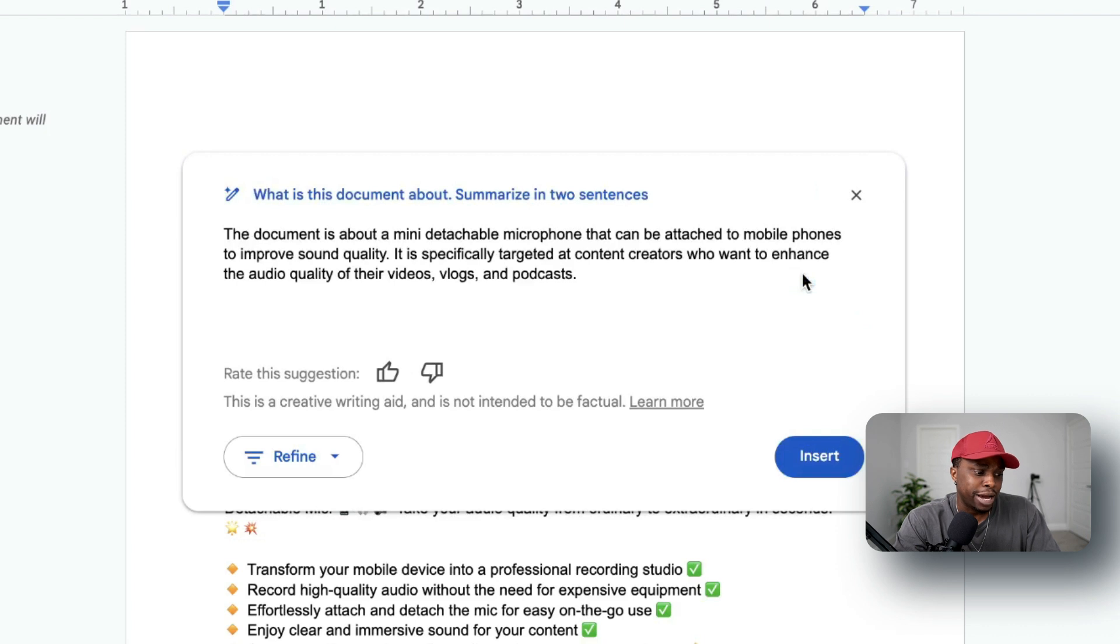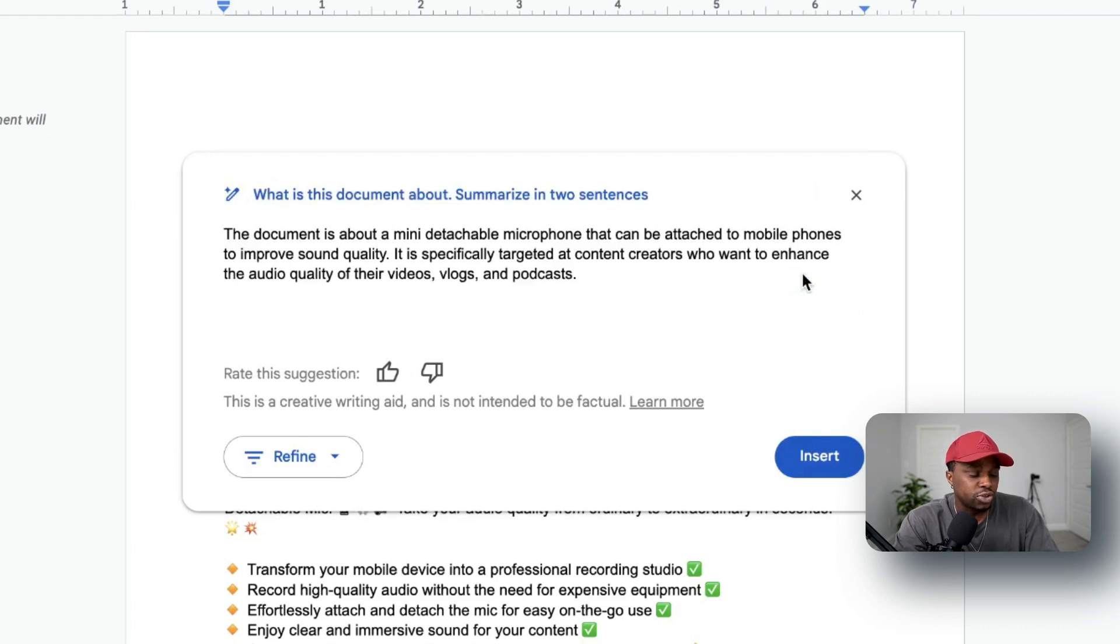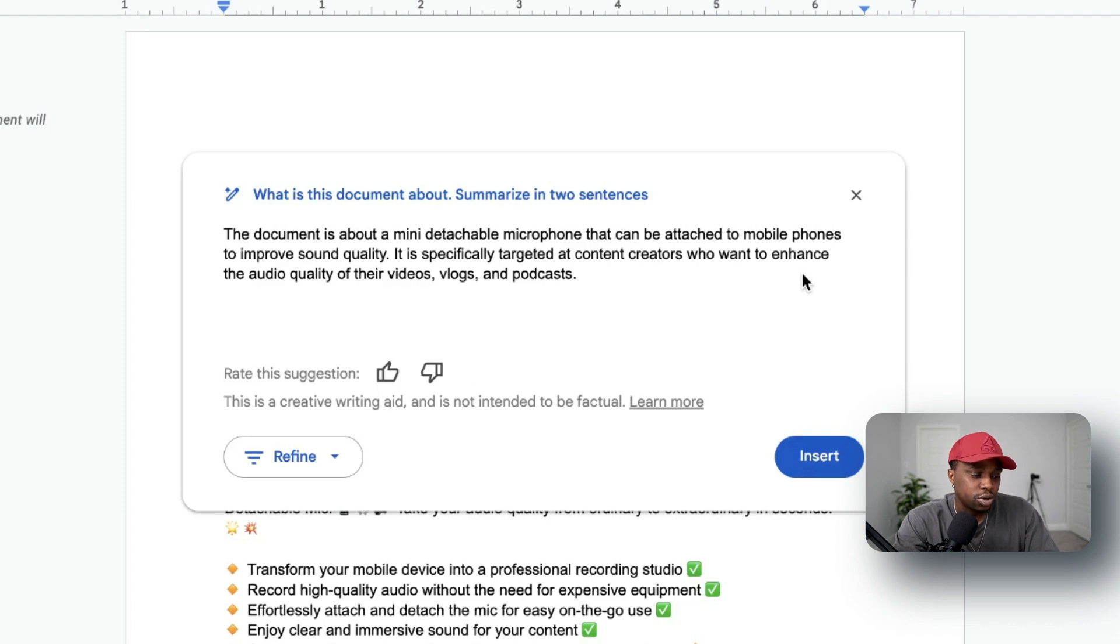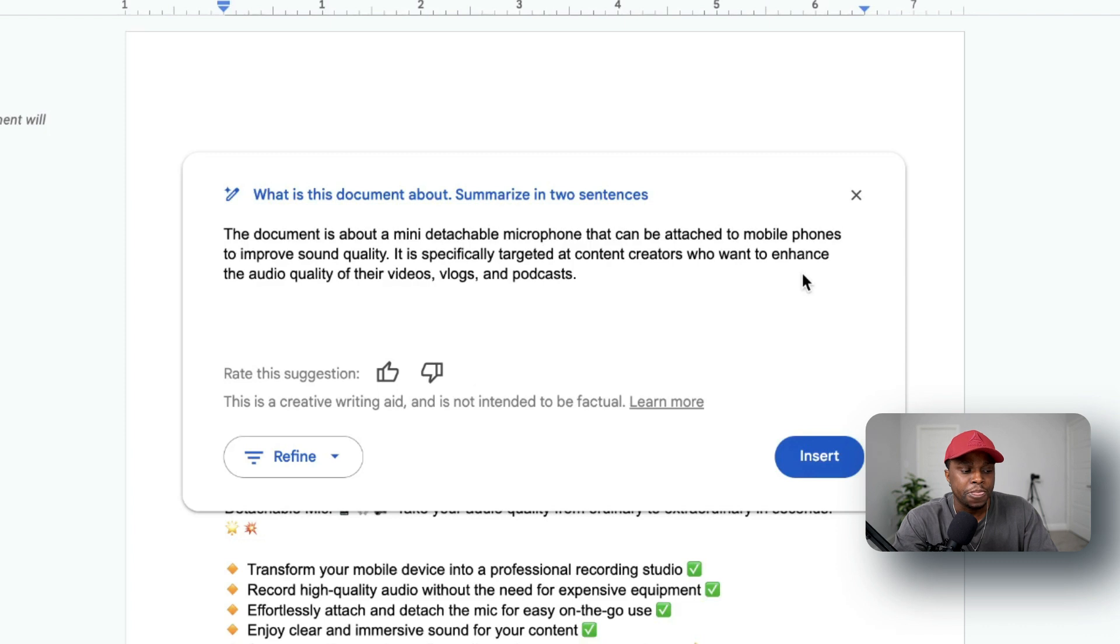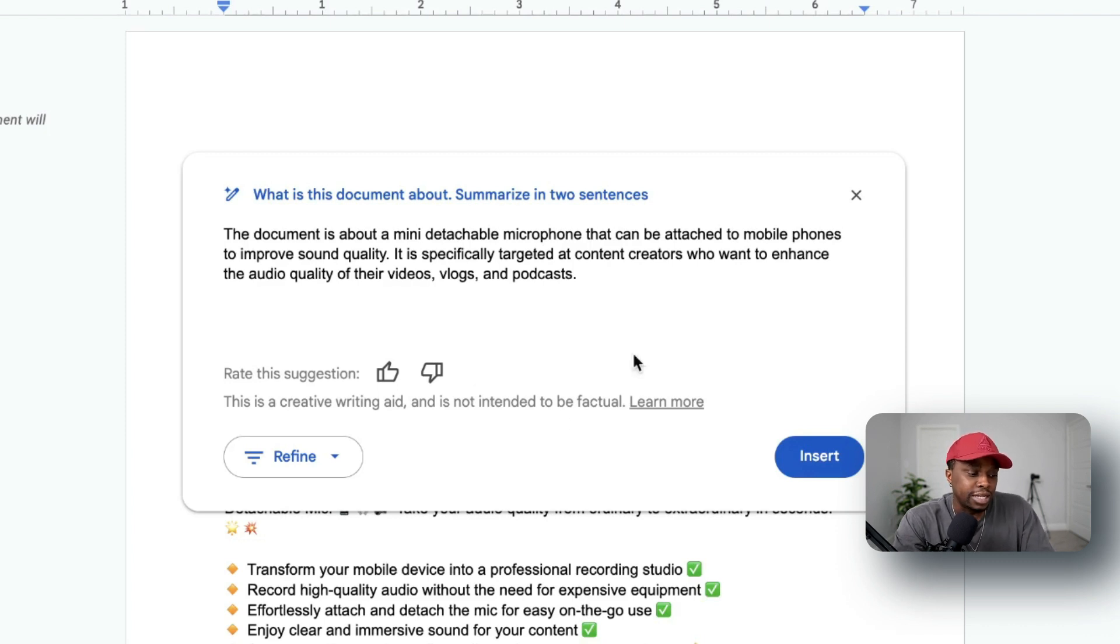Now it's telling me that the document is about a mini detachable microphone that can be attached to mobile phones to improve sound quality. It is specifically targeted at content creators who want to enhance the audio quality of their videos, vlogs, and podcasts. And that is very true. This is exactly what this document is about.